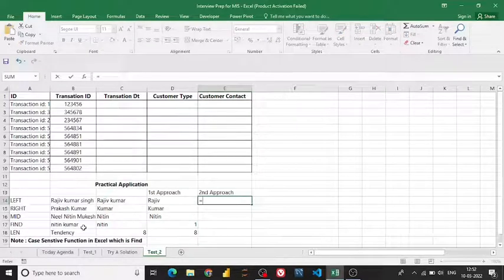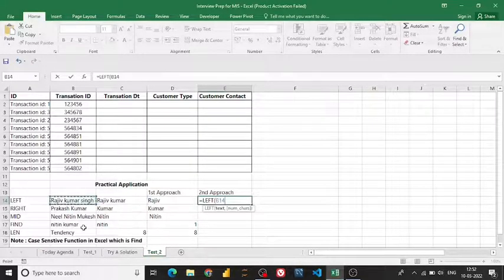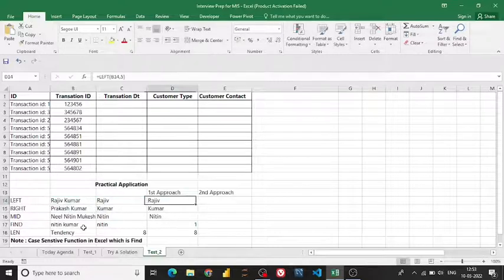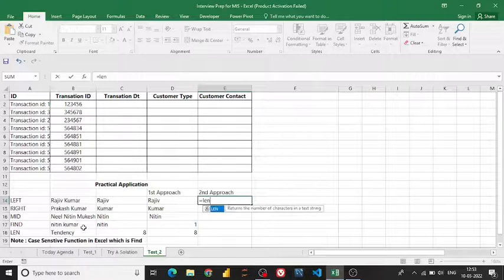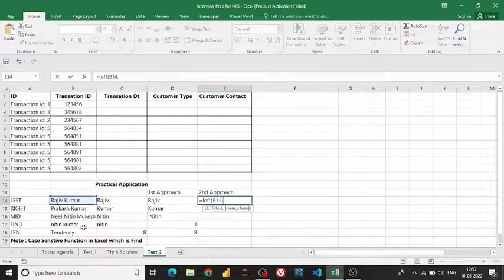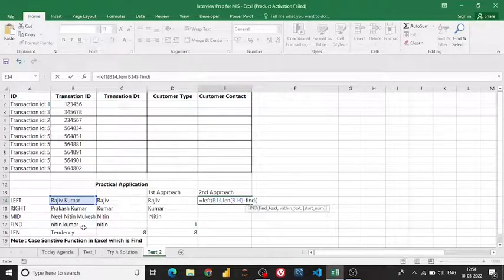Now let me show you the second approach. In the second approach, instead of hardcoding character counts, you use the LEFT function combined with the LEN function. Why LEN? Because in my total character count, including spaces — for example five plus five plus one equals eleven — I have 11 characters total.